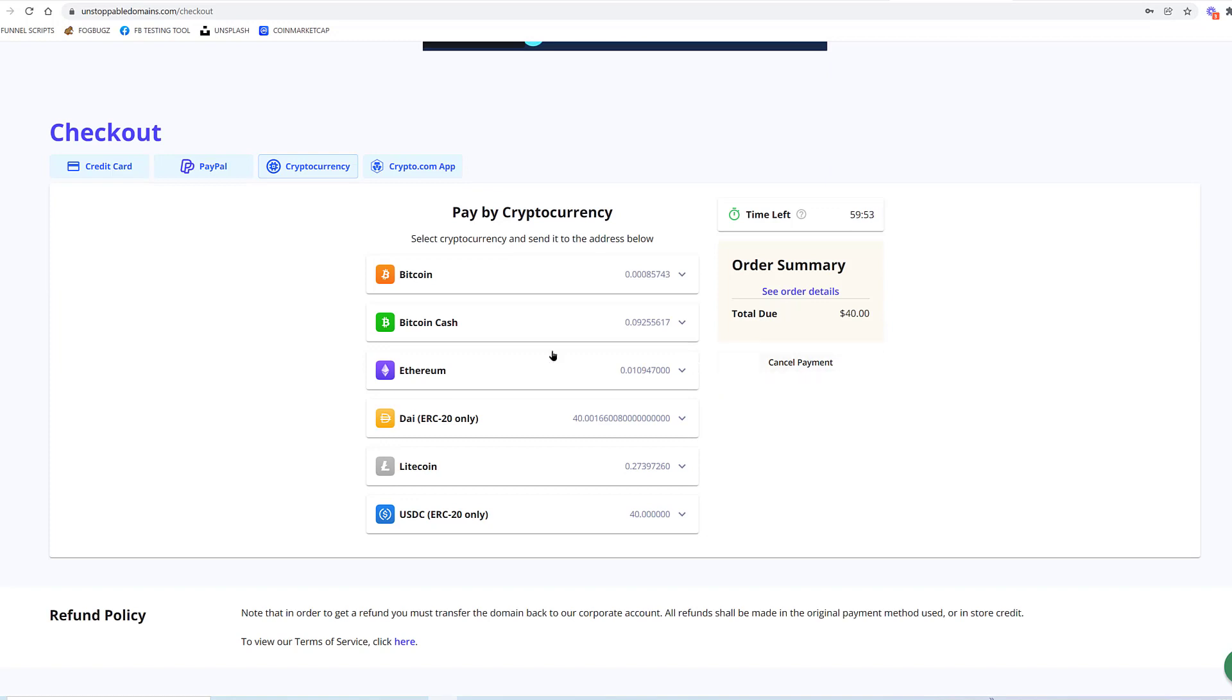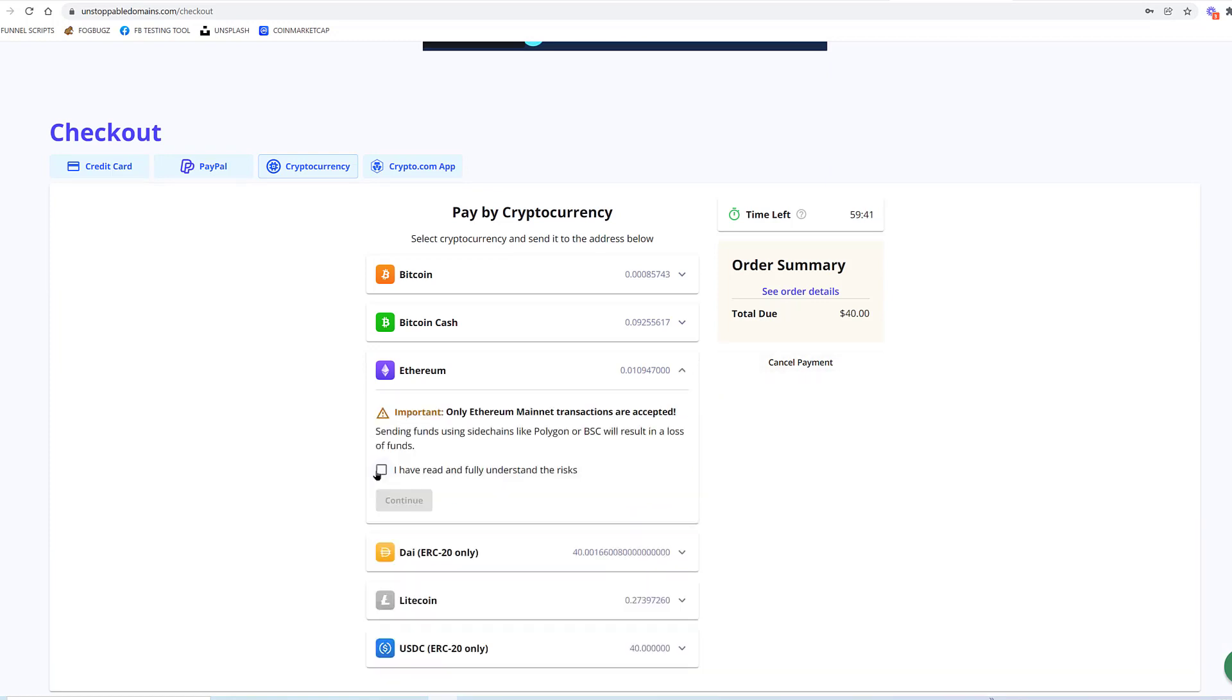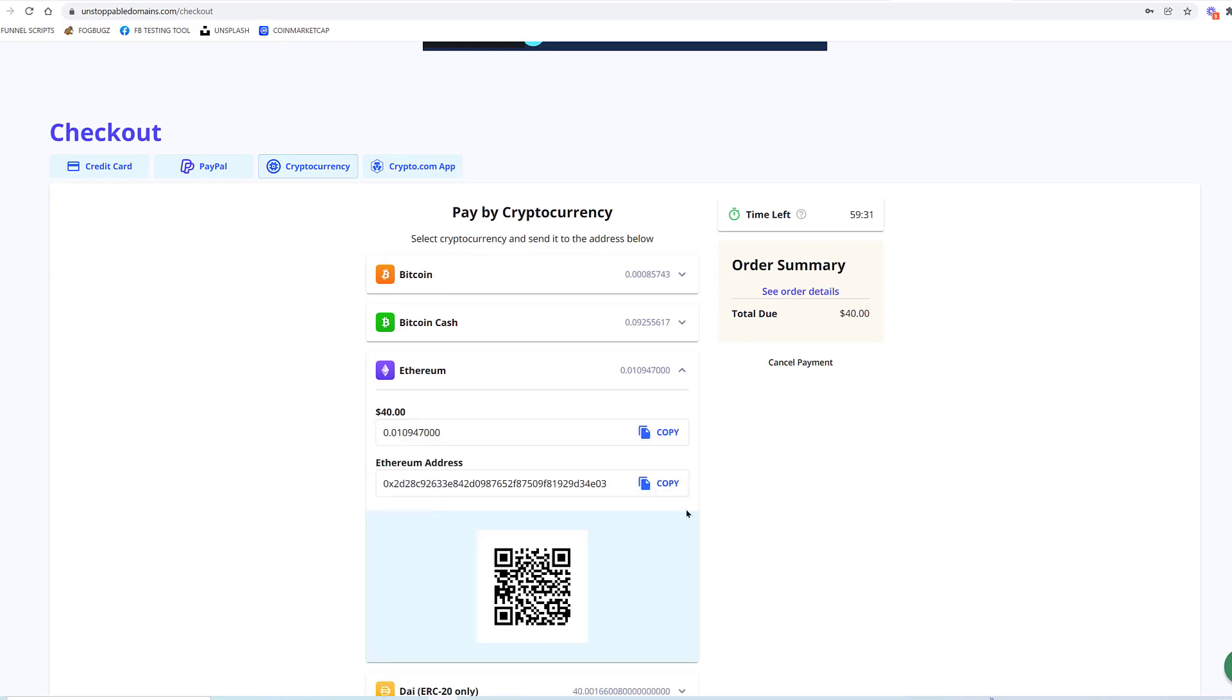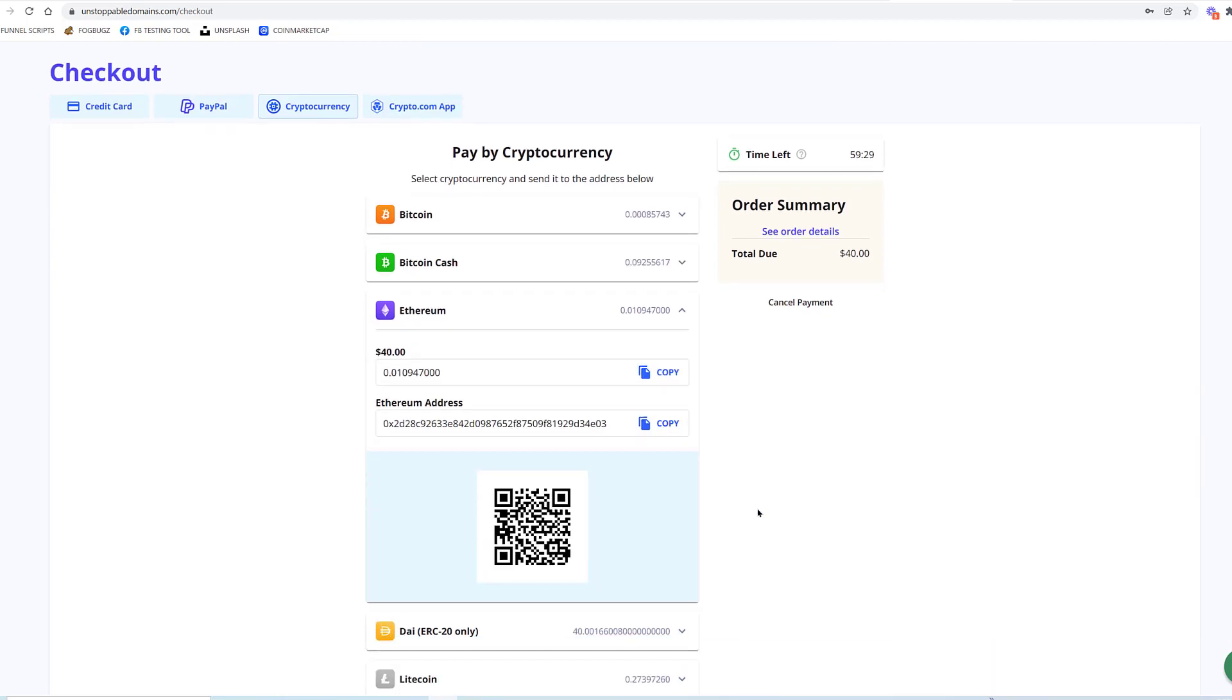Let's just say I want to pay with Ethereum. You need to be sending it from some primary exchange of some kind and not a side chain. Press continue, and then basically what you would do is you would send your money to this address.